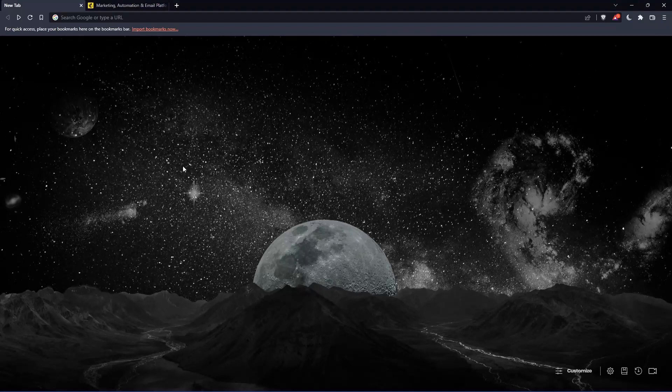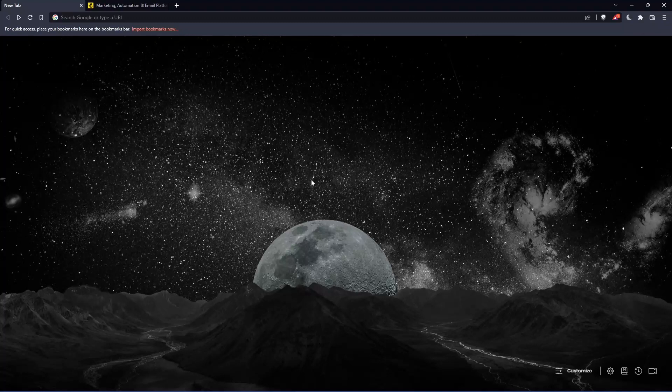The first thing you need to do is open whatever browser you're going to use to follow this tutorial. In my case, I'm using Brave, but you can use any other browser that works for you.